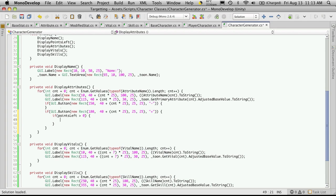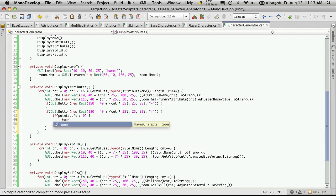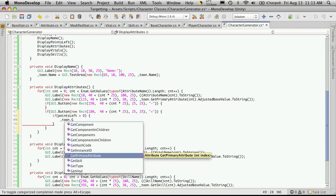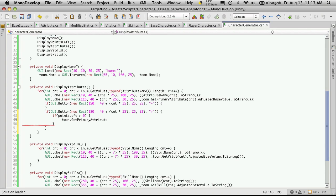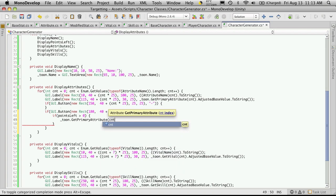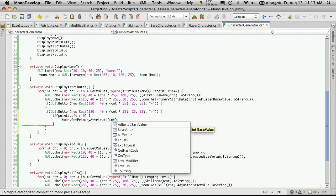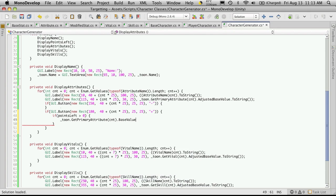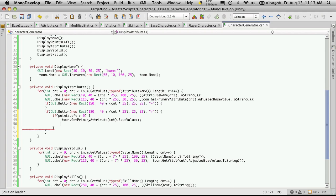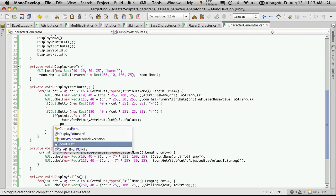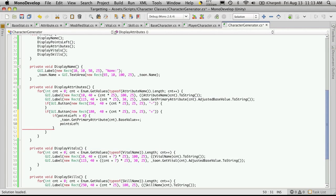then increase this stat. So that's going to be tune.getPrimaryAttribute, pass in the index of the button that's being pressed. Now we'll want to adjust the base value — so base value — and we just want to increase it by one. And we want to make sure that we also subtract one from the points left.